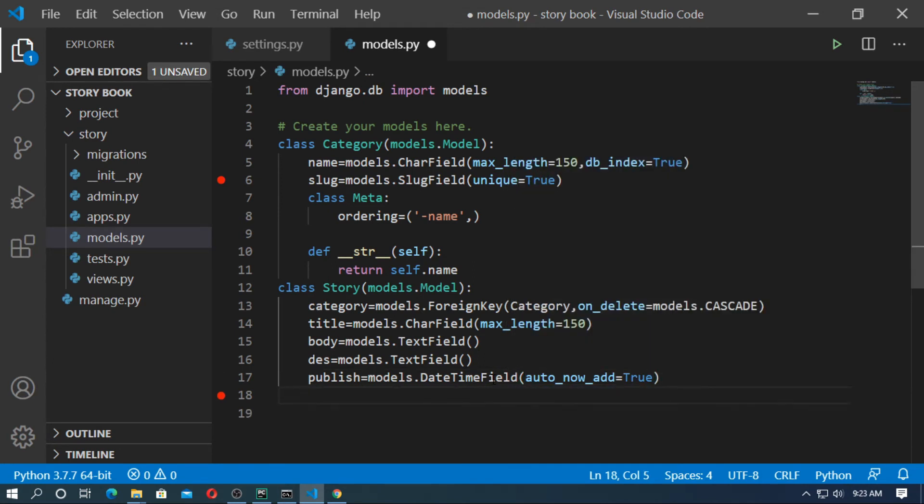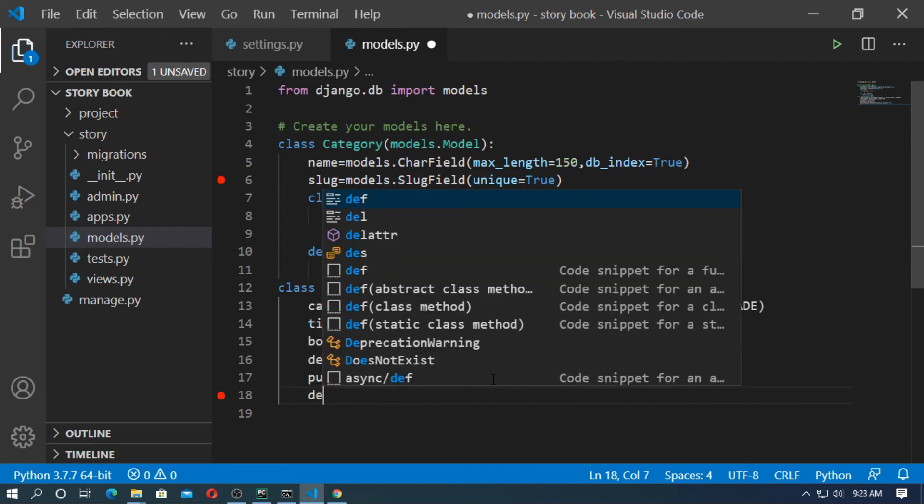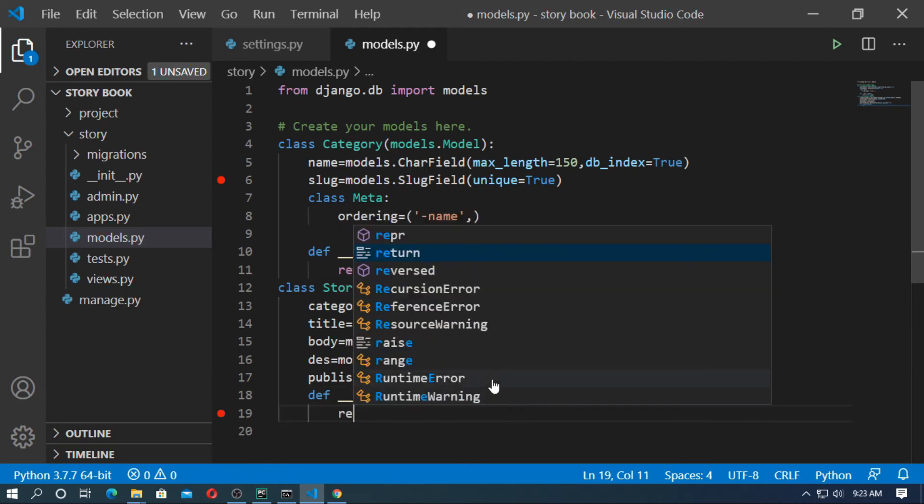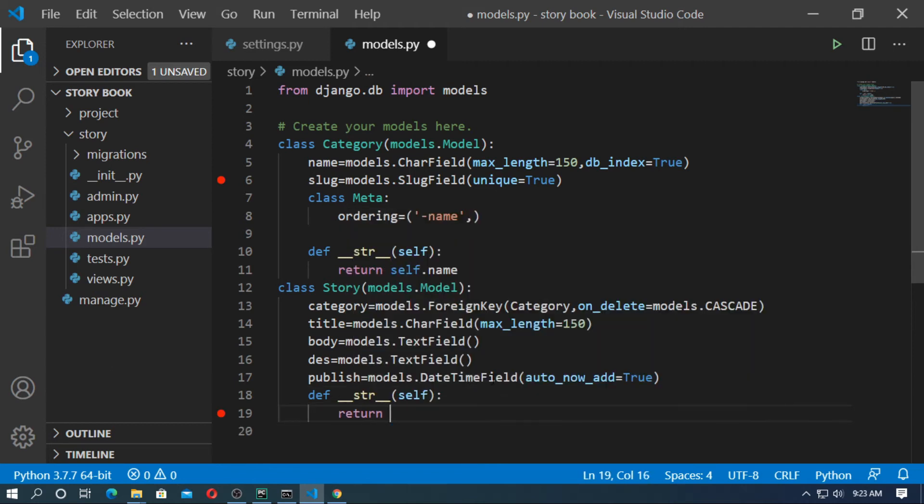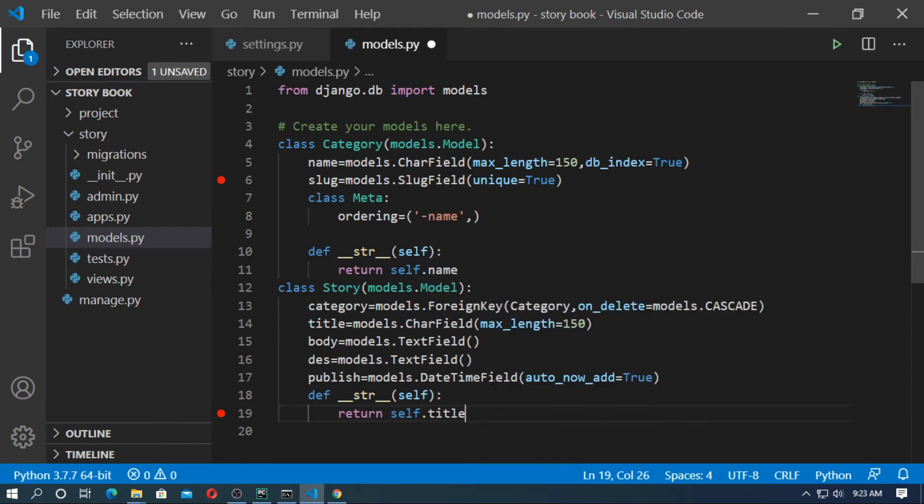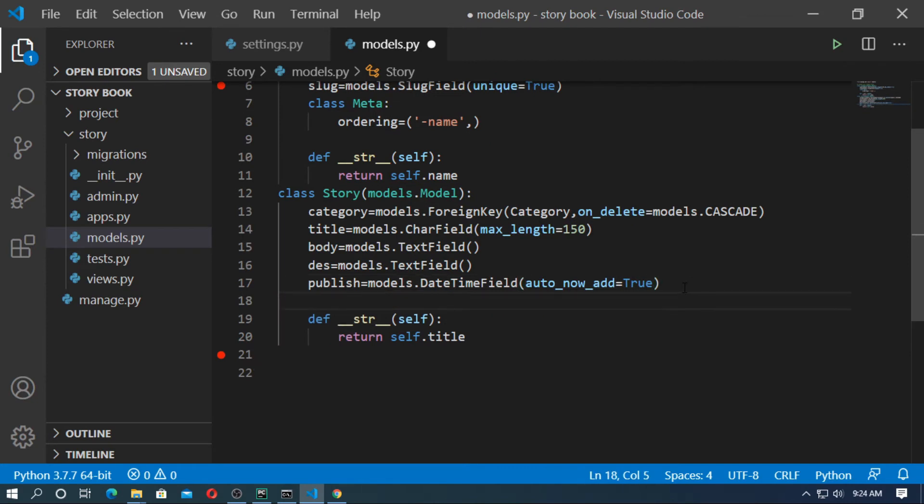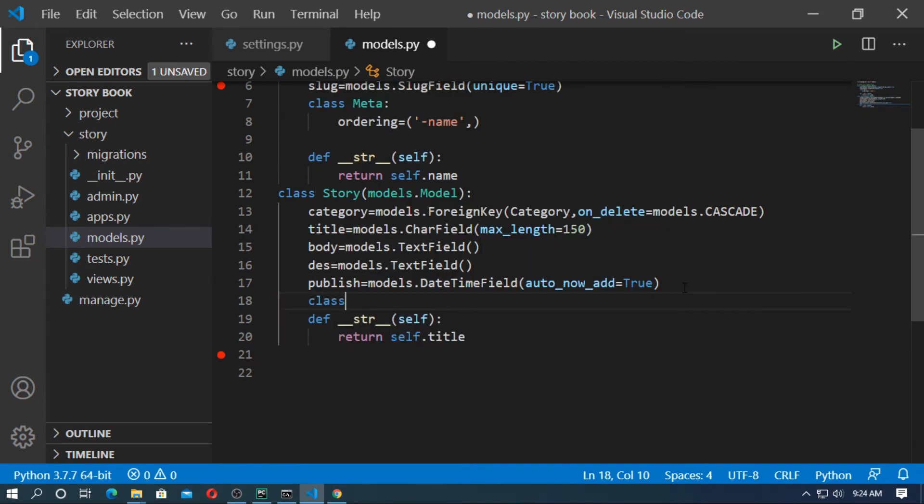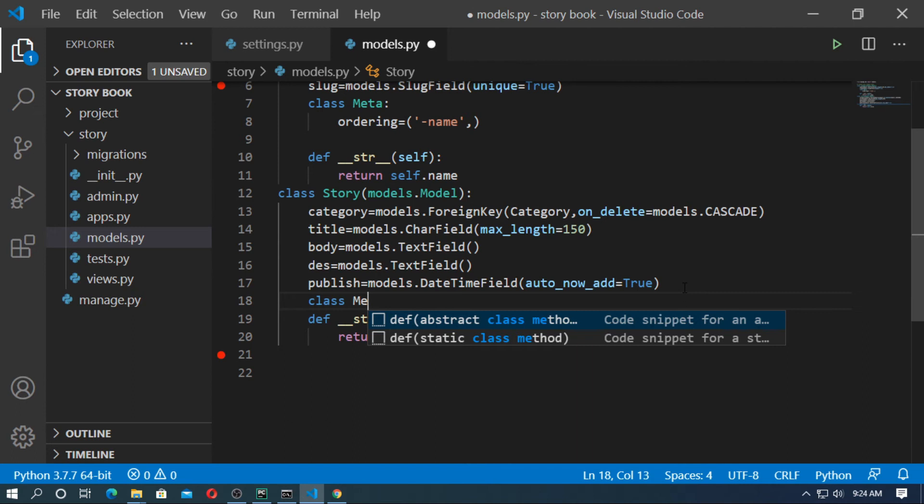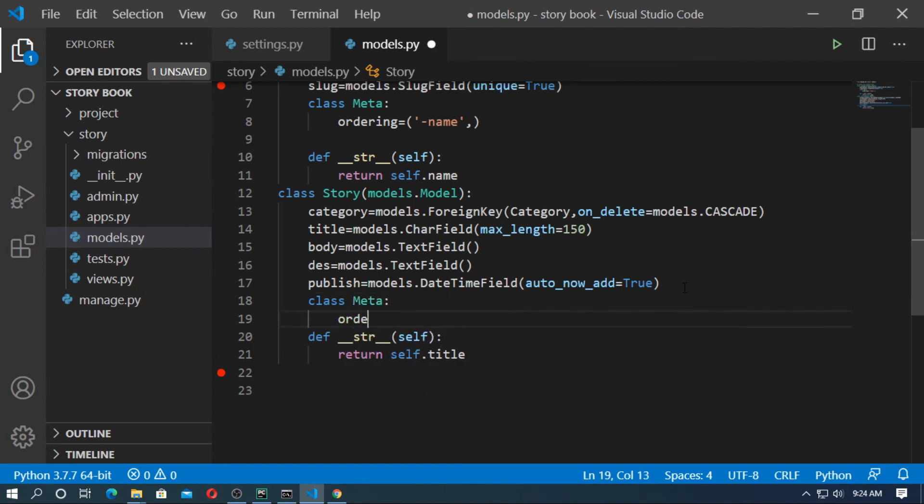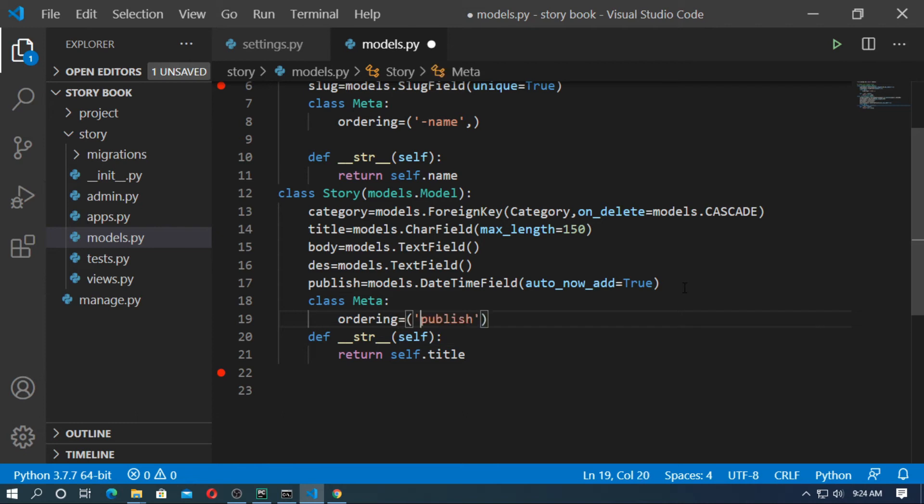Now define the str function. Pass the argument self and it returns self.title. Now create a class Meta. This class is for ordering, ordering by publish. So now save it.